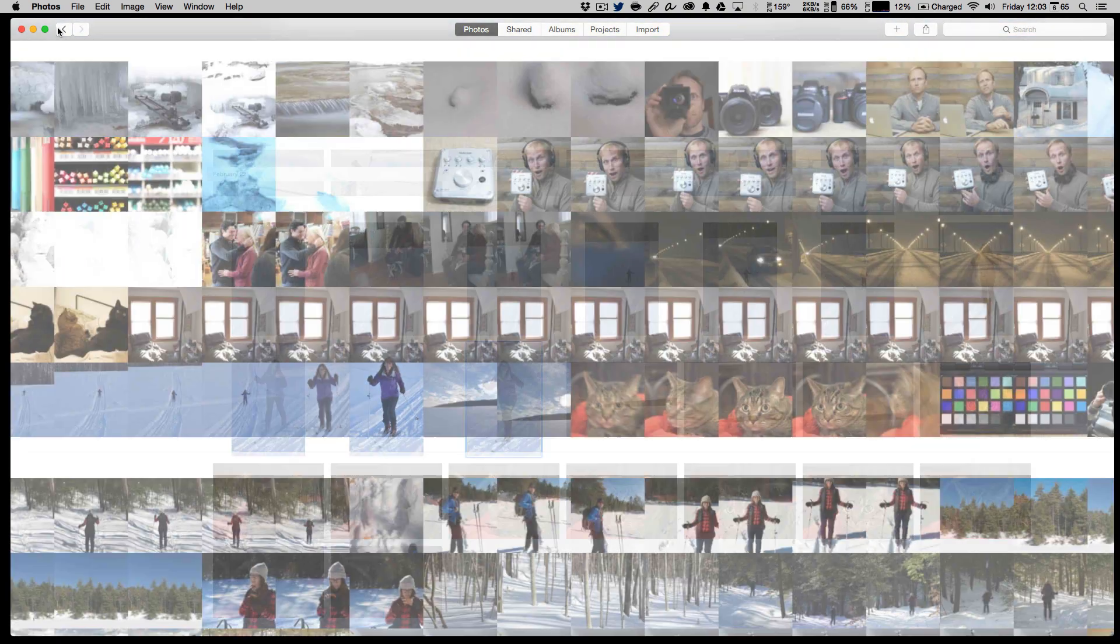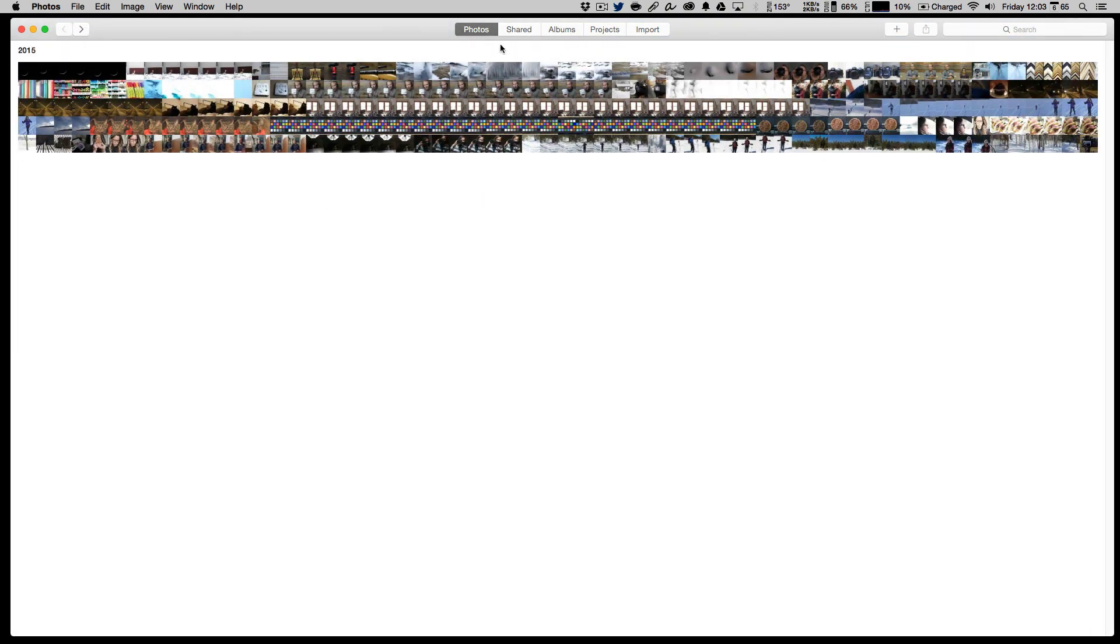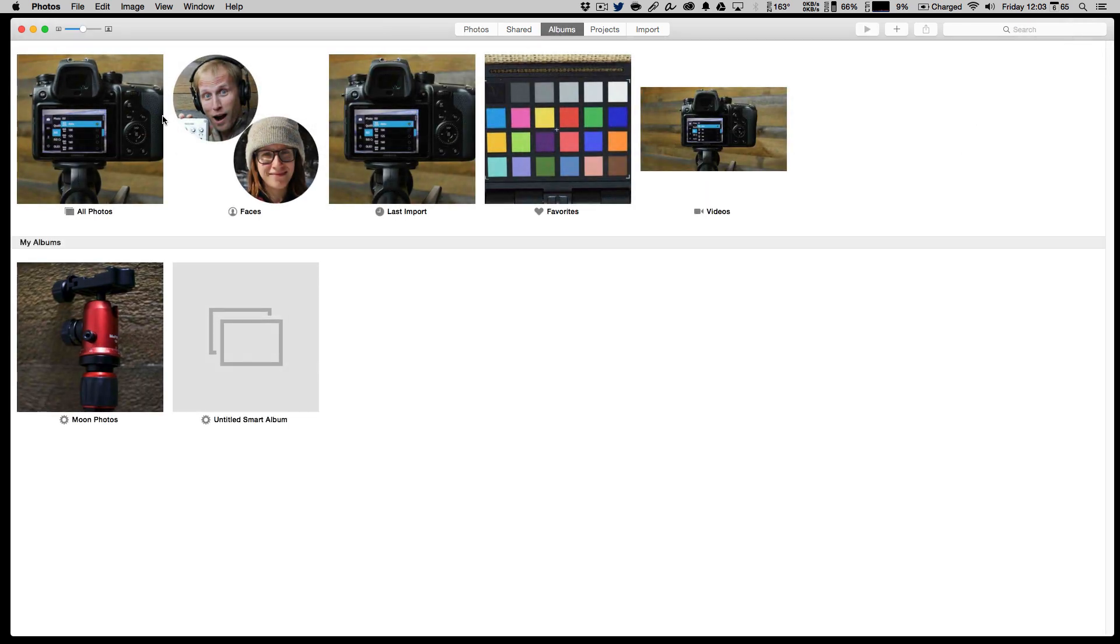When you're in this 30,000-foot view, you can just move your mouse—I'm holding down the left mouse button and move it through, and you'll see bigger versions of these images. And then you can just let go, and there it is. We can go back and back again. You also have the option of albums that you create separate from this date organization.